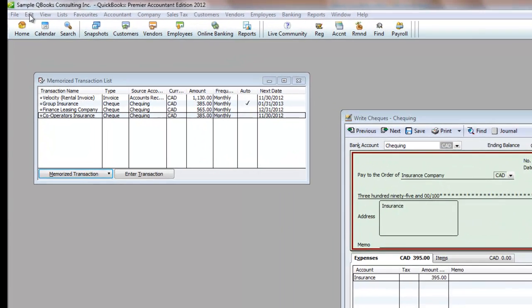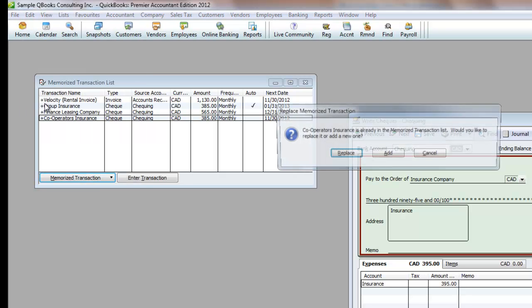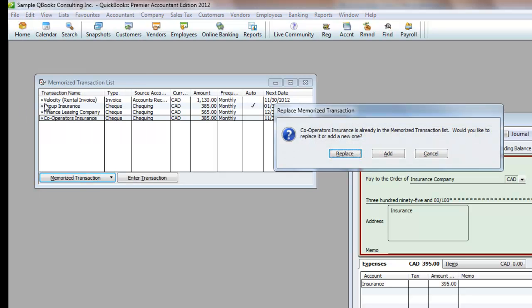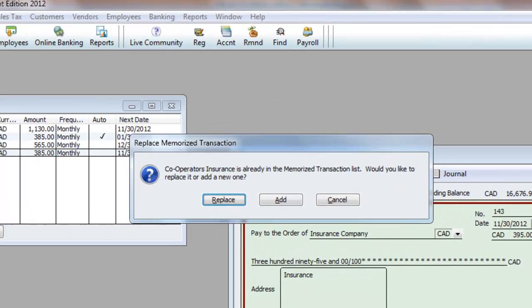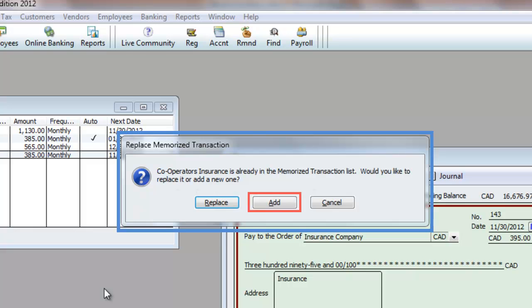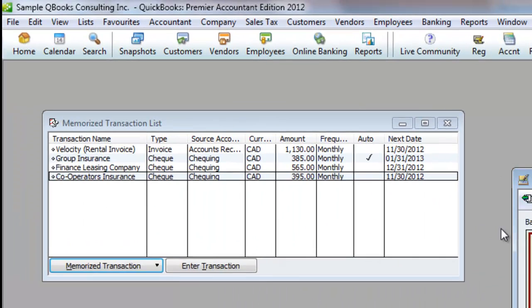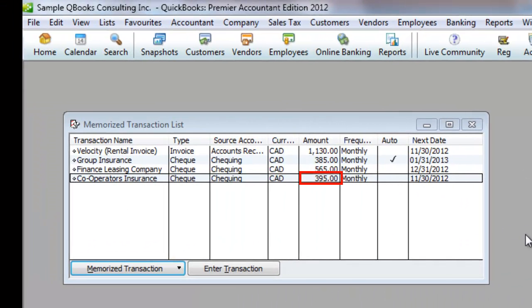You do this by clicking on Edit, Memorize Check, or whatever type of transaction it is. Here a window pops up asking you whether you want to replace your existing transaction, add a new Memorized Transaction, or cancel saving this transaction because you hit the wrong key or changed your mind. I'm going to click Replace, and you can see the amount has now changed to $395.